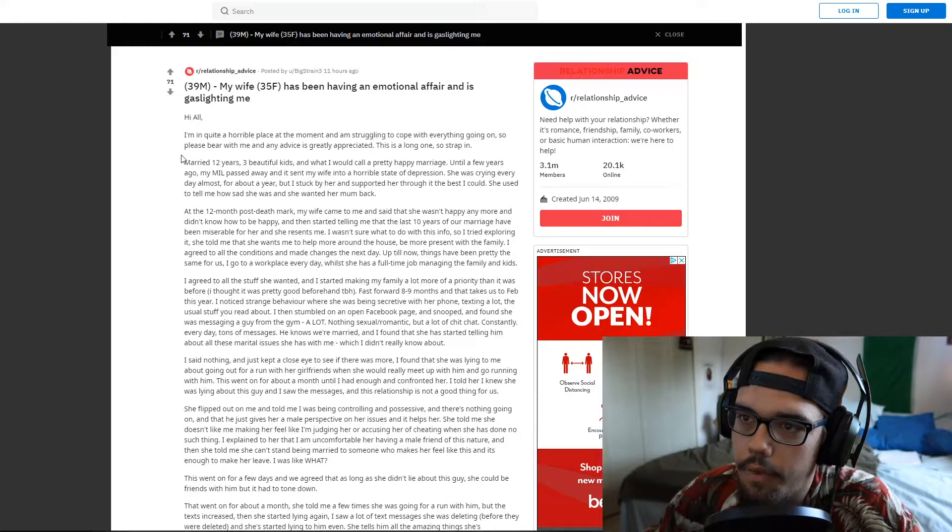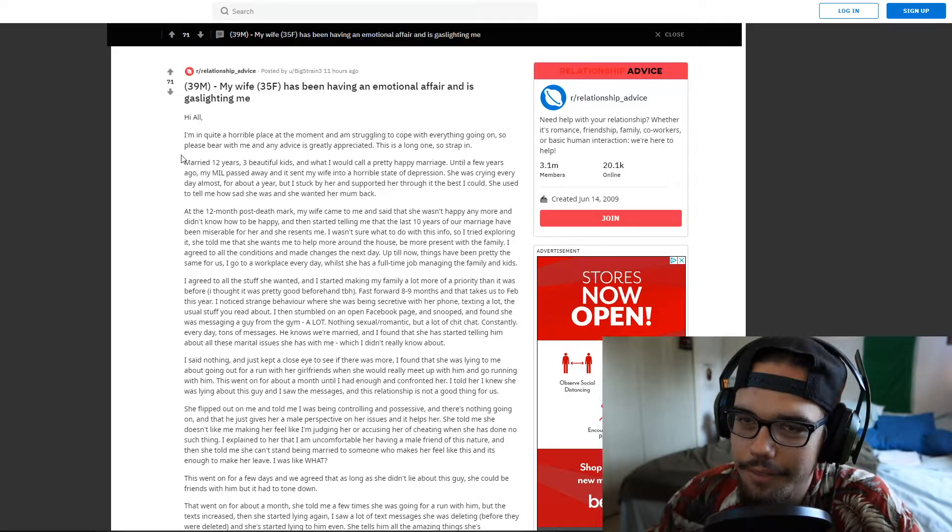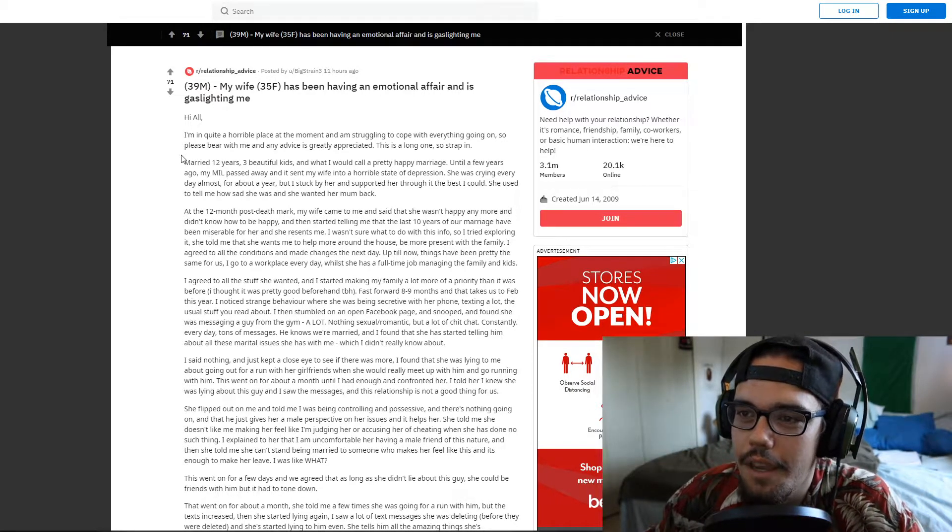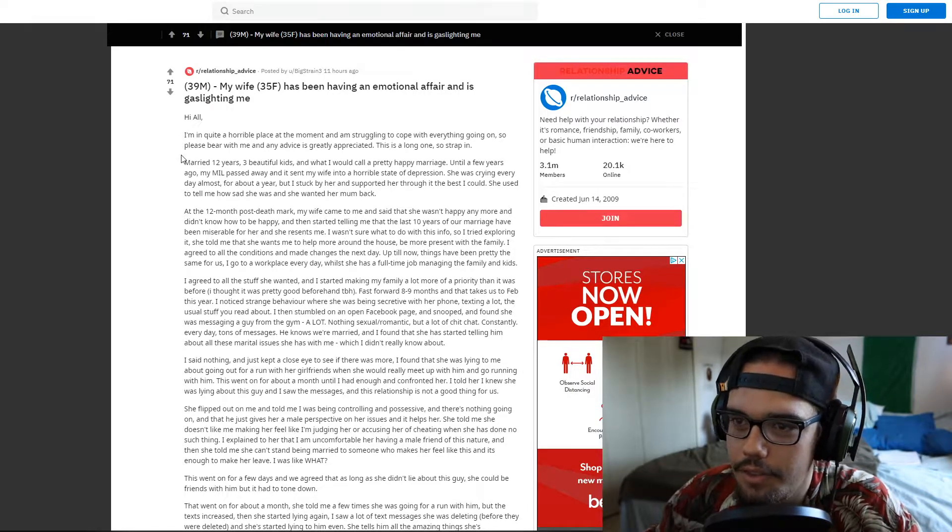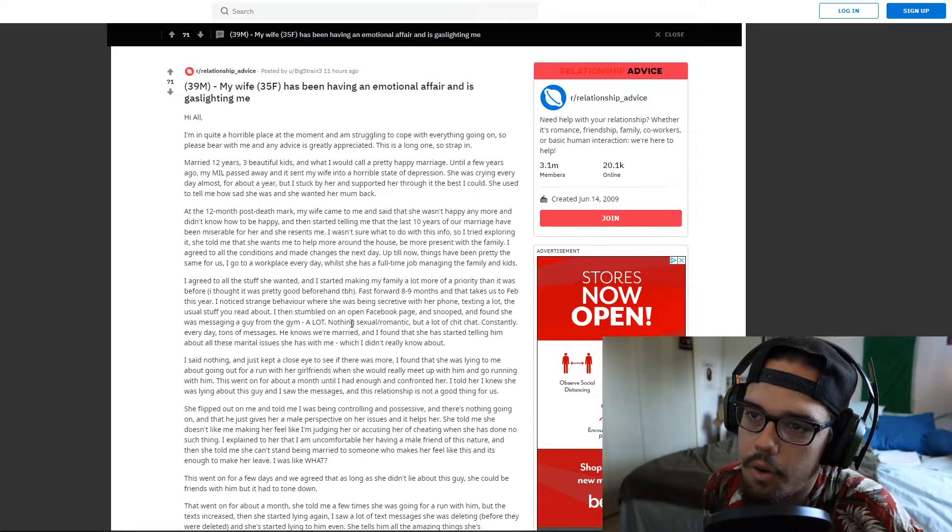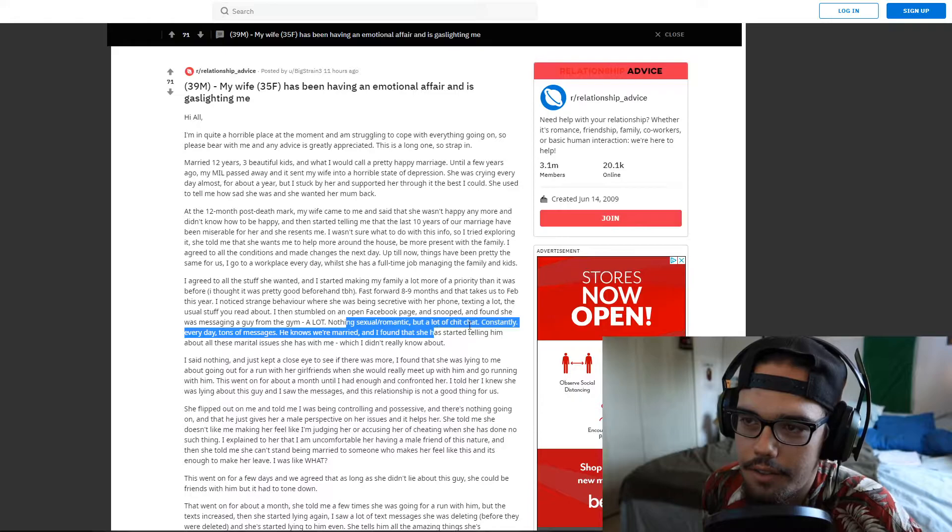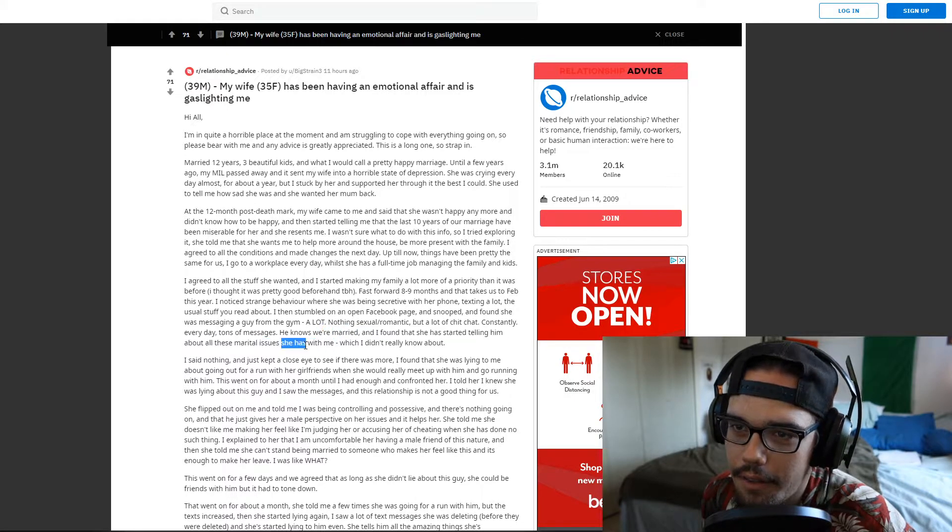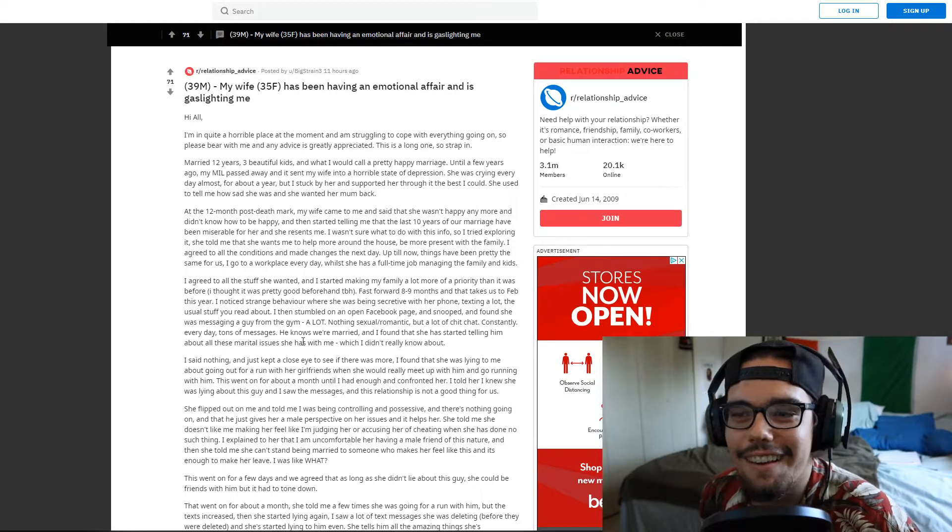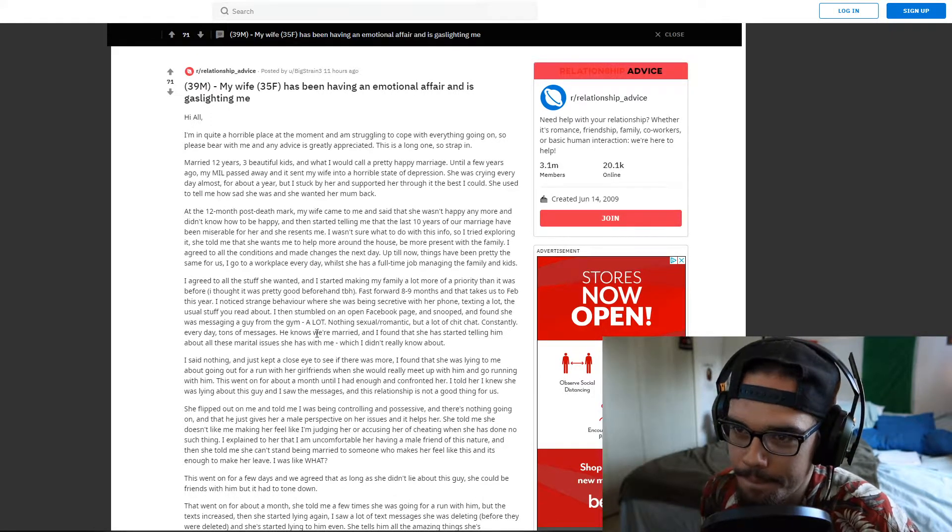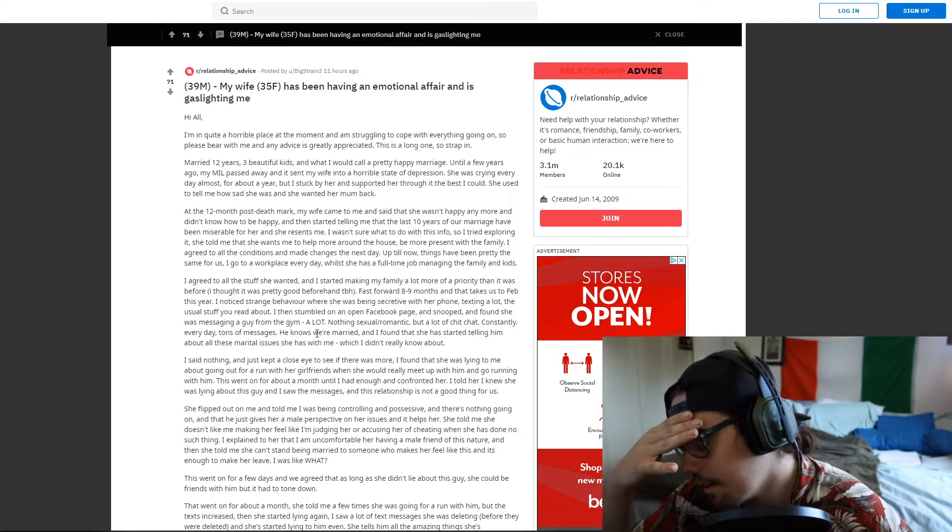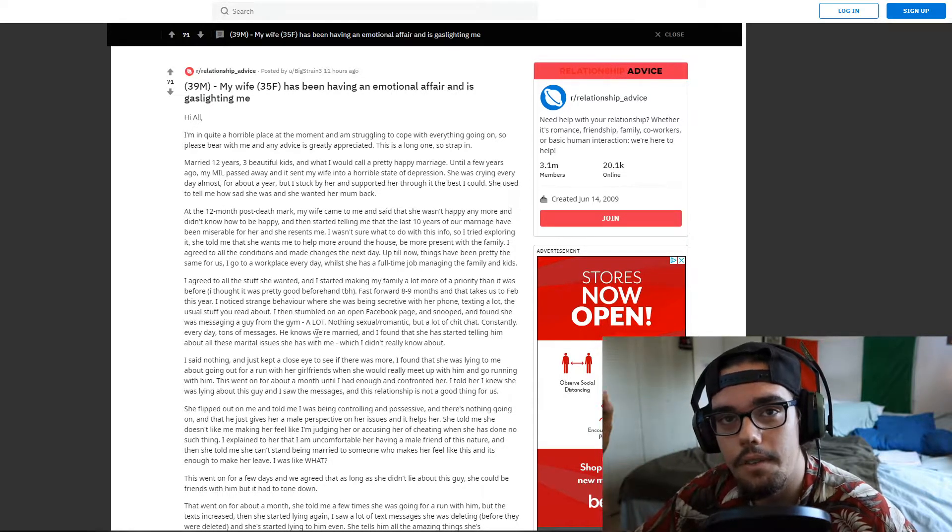I agreed to all the stuff she wanted and started making more of an attempt with my family, making it more of a priority. I thought I was doing a pretty good job. This man thought he was doing a pretty good job. He's making more sacrifice, he's already working, providing for the family while the wife takes care of the kids. The mom's still unhappy so he's trying to man up, he's trying to man up. Fast forward eight or nine months, takes us to February of this year. I noticed strange behavior. Oh here we go, it's getting juicy, it's getting tricky. I noticed strange behavior when she was being secretive and then I stumbled onto her Facebook page and snooped around and saw she was messaging a guy from the gym a lot. Nothing sexual or romantic but a lot of chit chat and constantly. Oh, big red flag baby, big red flag.